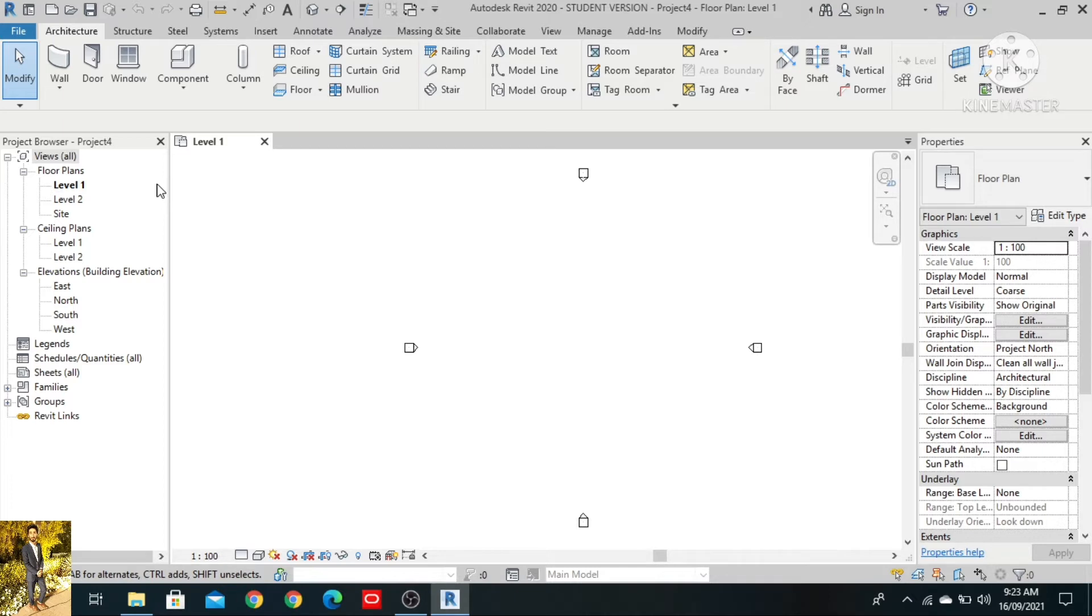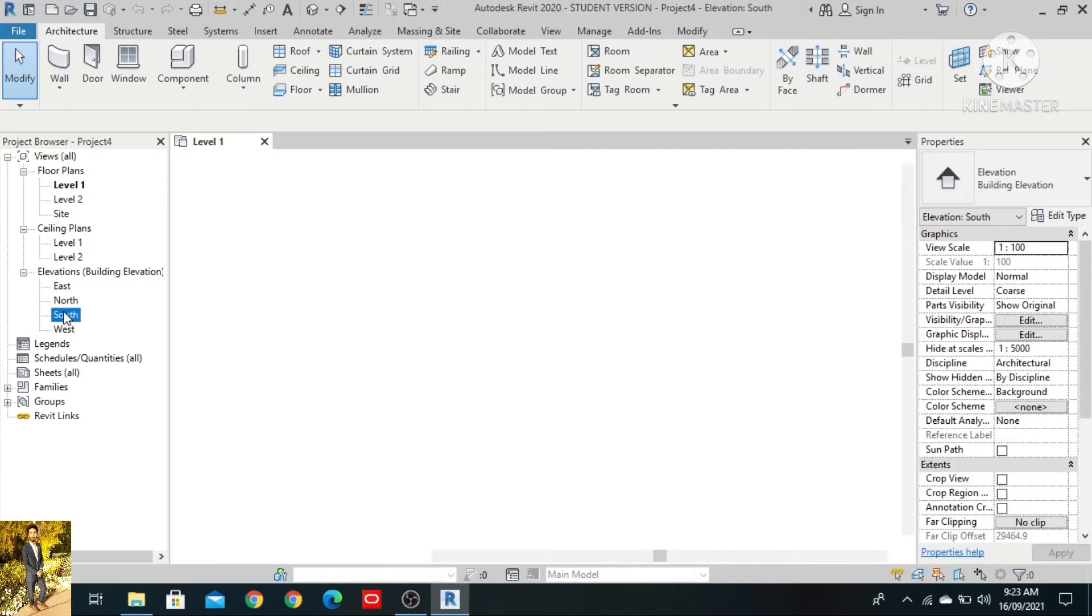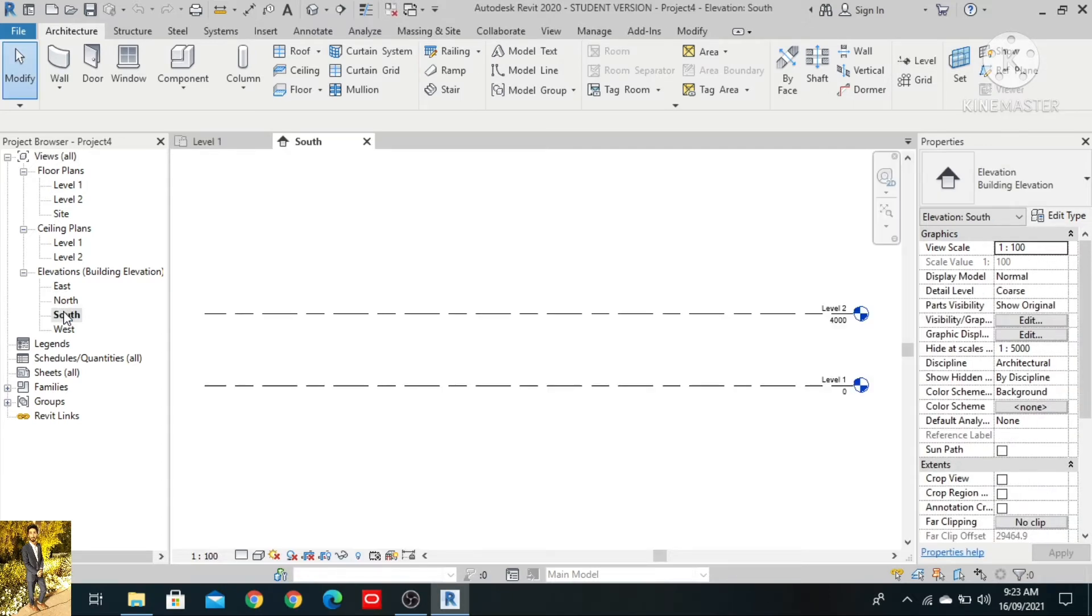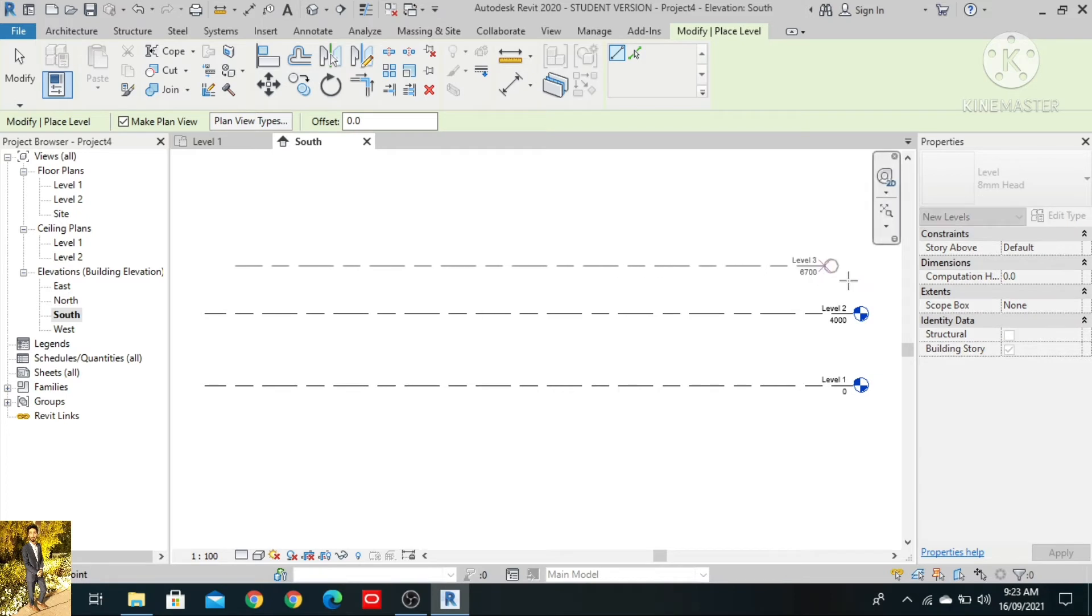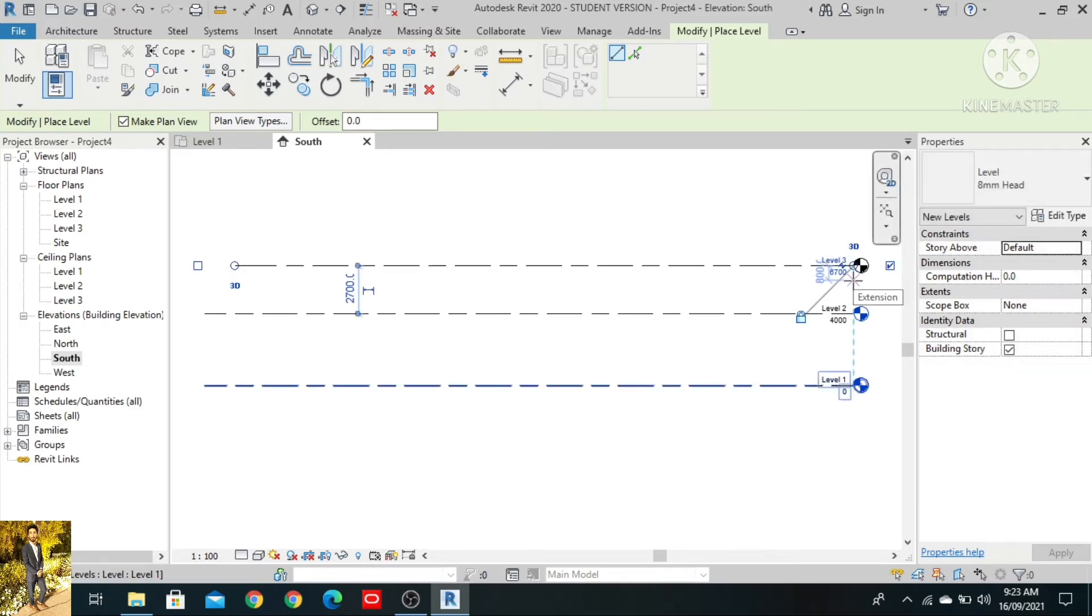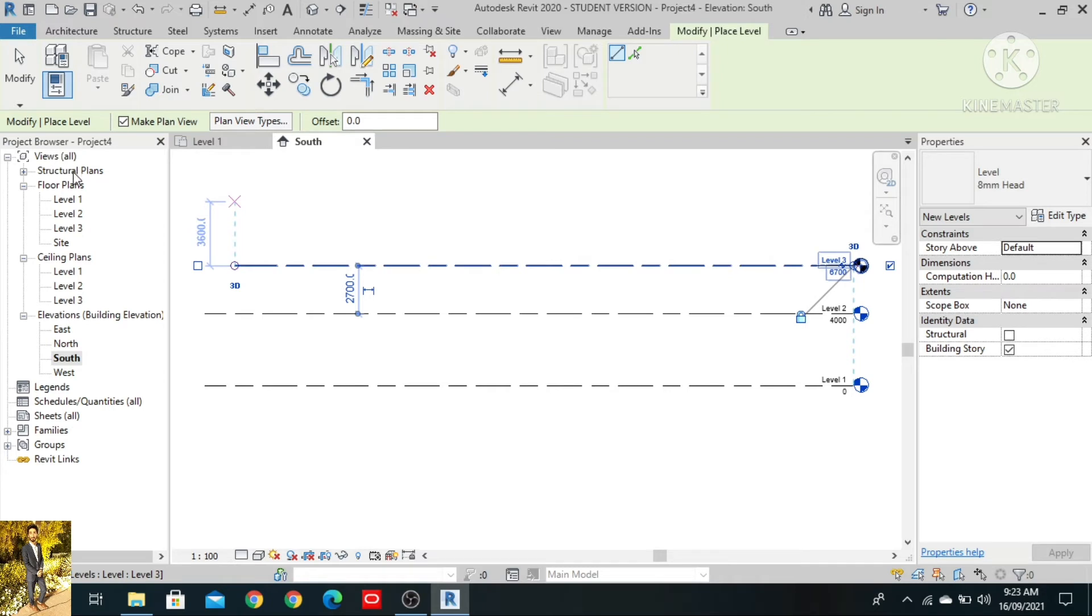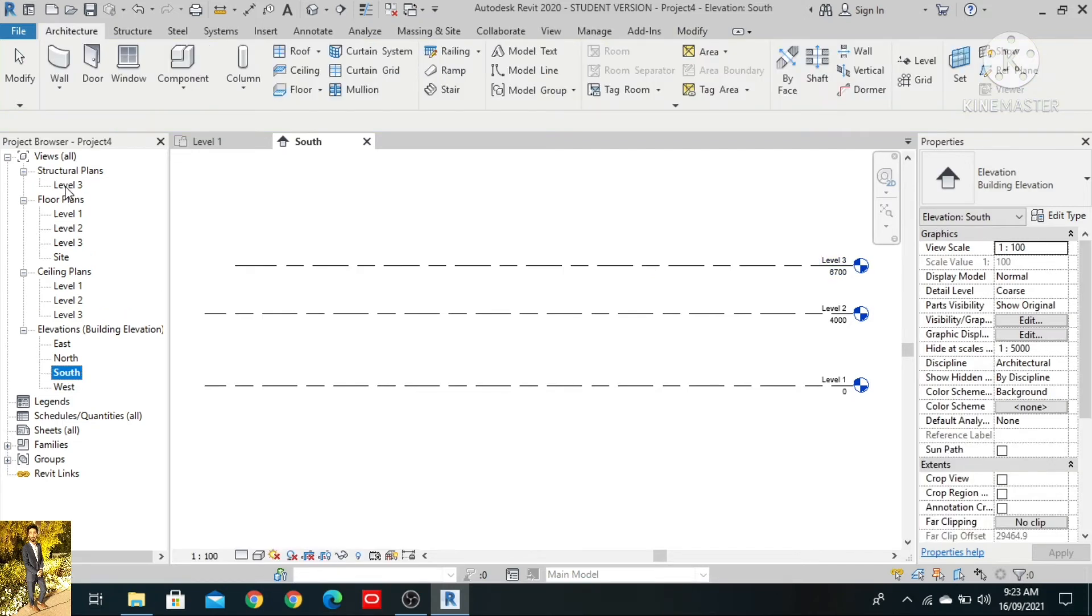To understand better, click on south elevation. As you can see, the structure plans appear. Level 1 and level 2 are not showing, but level 3 is showing here.